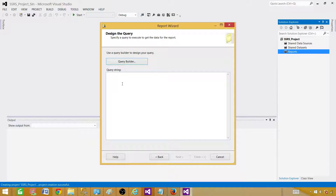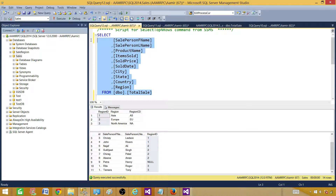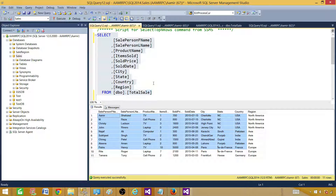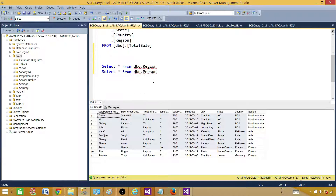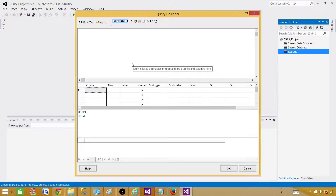In older videos, what I had been doing was preparing my query in SSMS — selecting some records or columns, making sure the fields were correct, and then pasting the query into the report builder. Today, we are not going to take the query from SSMS. Instead, let's go to the Query Builder. Once you click on Query Builder, you will see different options — it is an editor where you can prepare your query.